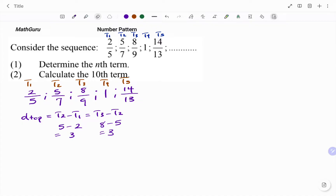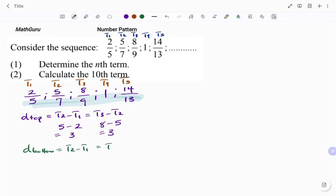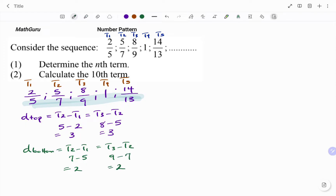The next step is to check the common difference at the bottom — D bottom — considering the sequence at the bottom. T2 minus T1 must equal T3 minus T2. At the bottom: T2 is 7, minus T1 which is 5, gives me 2. The double check: T3 is 9, minus 7, also gives me 2. So the common difference at the top is 3 and the common difference at the bottom is 2.